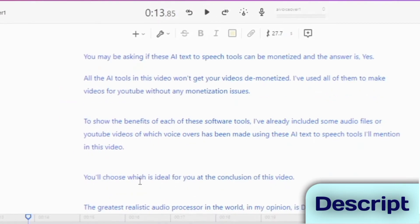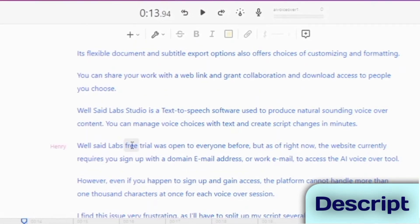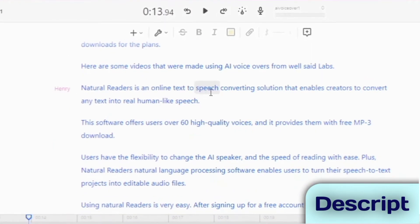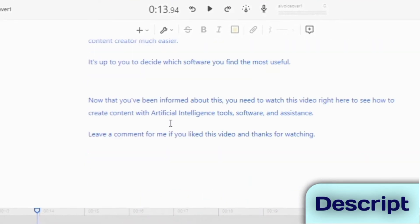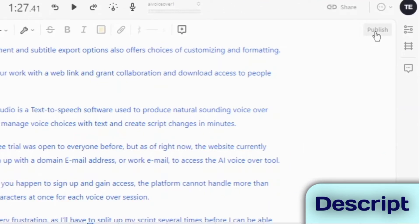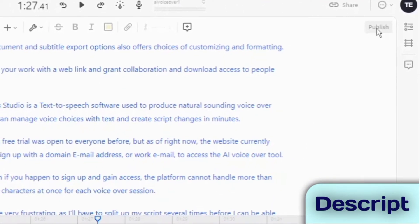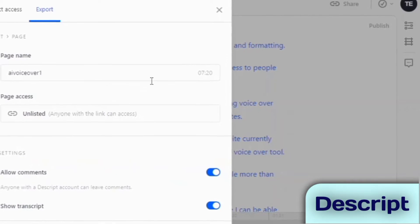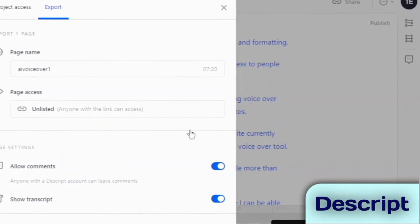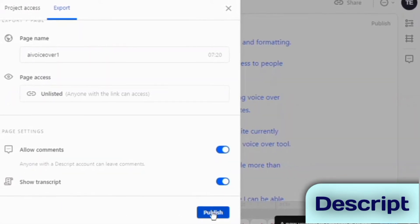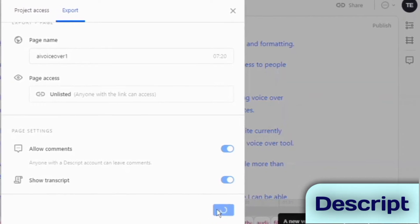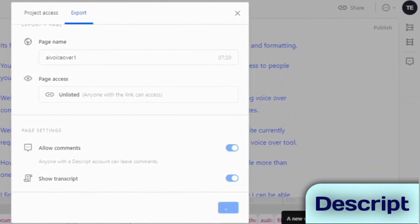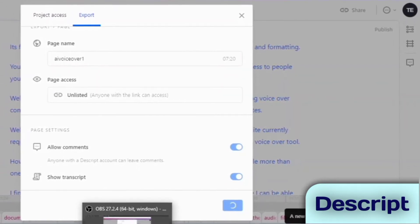Once you're satisfied with the audio voiceover, click to publish and from here on, you can add it to a video file in the Descript video editor, or export to use on other video editors. It's flexible document and subtitle export options also offers choices of customizing and formatting. You can share your work with a web link and grant collaboration and download access to people you choose.